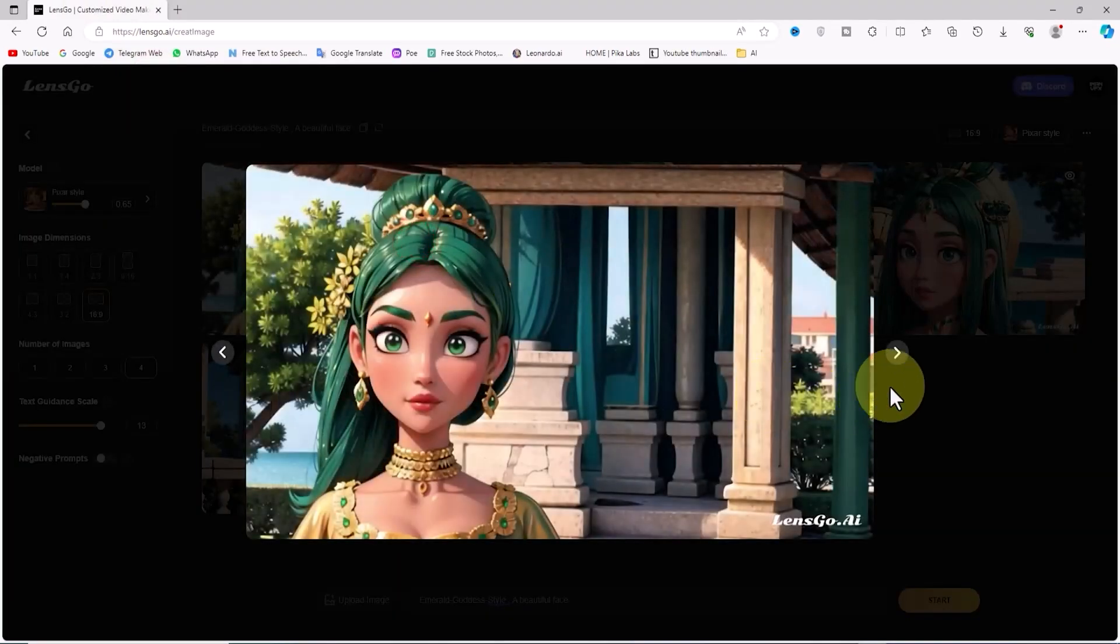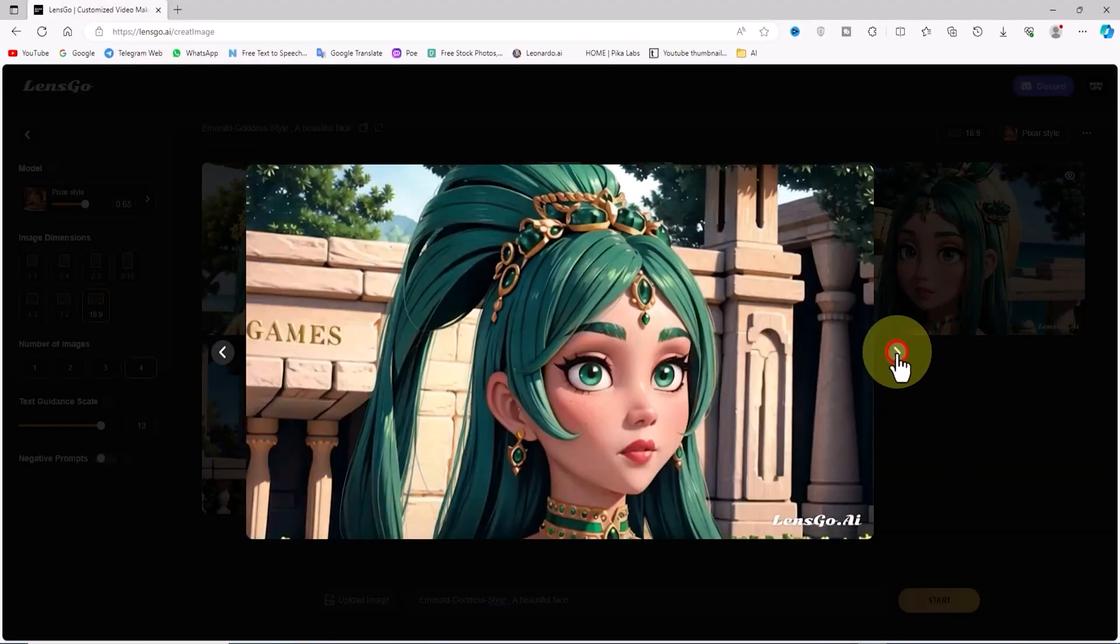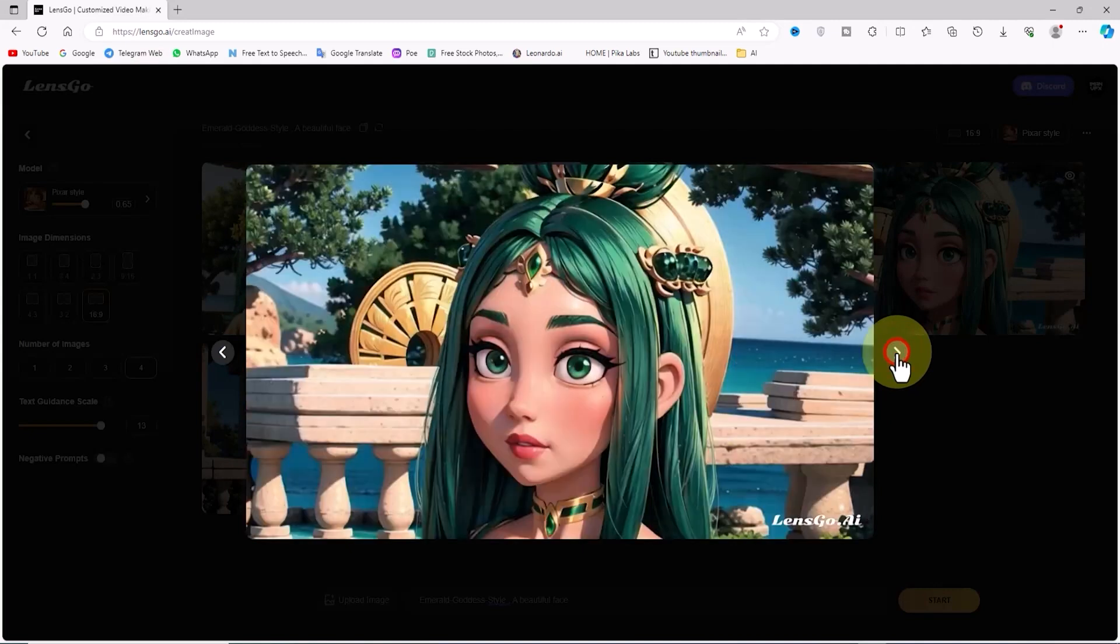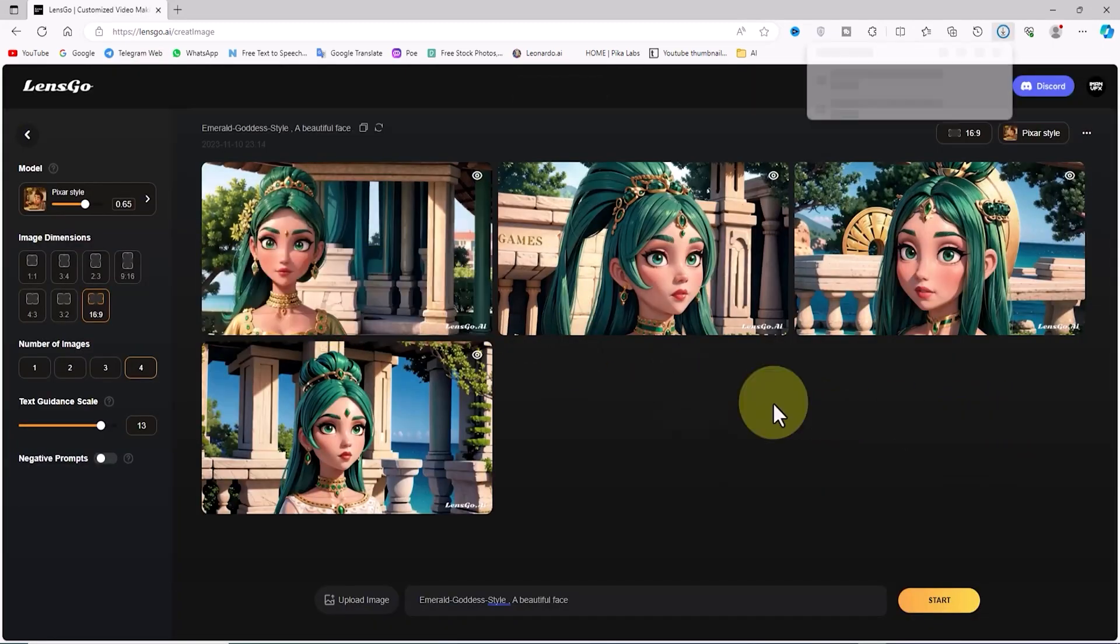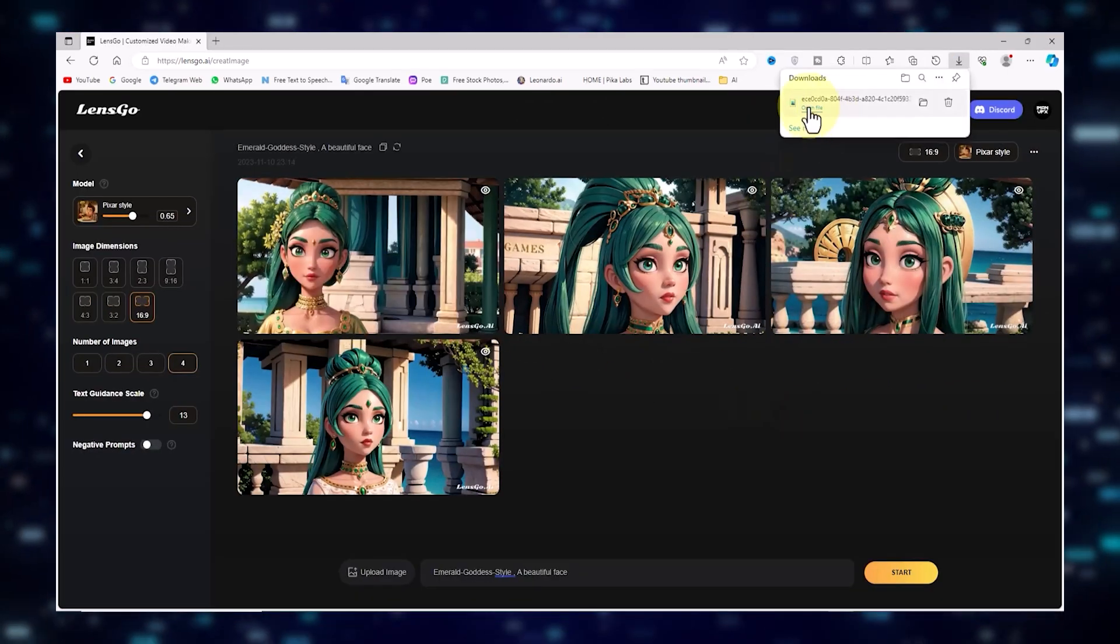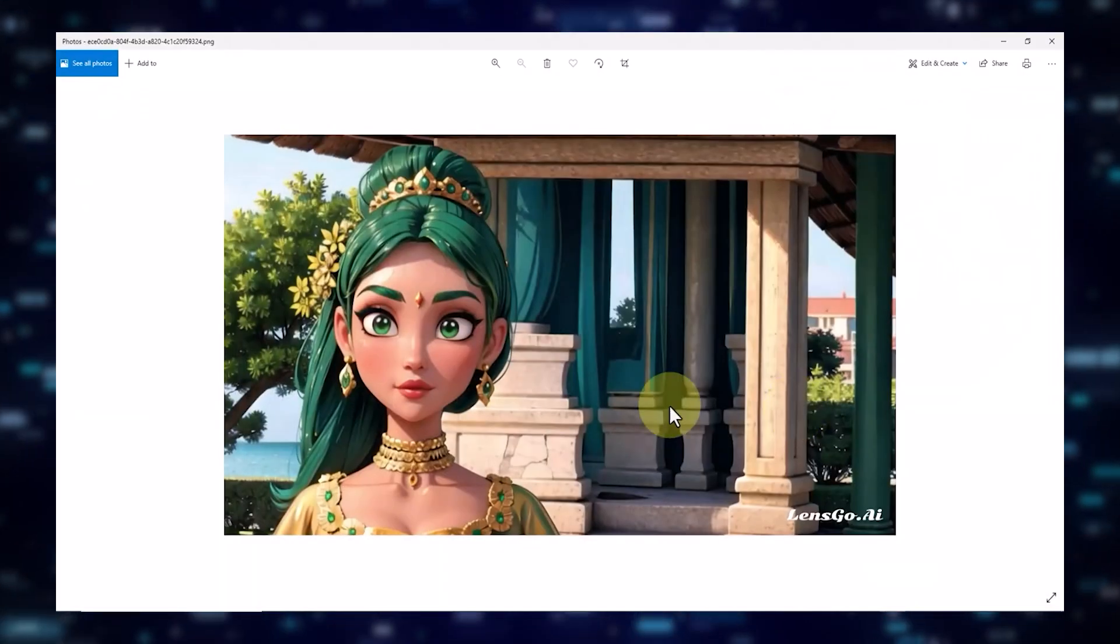Now, click on the thumbnails to view them in all their glory. Below each image, there's a little icon waiting for you to download and save your newfound creations.